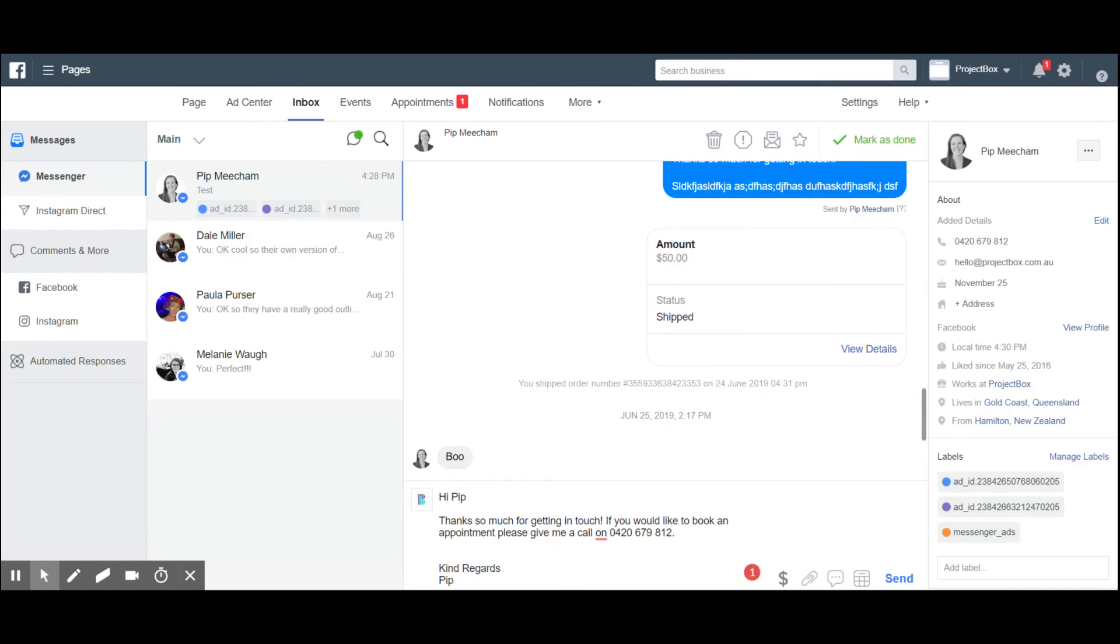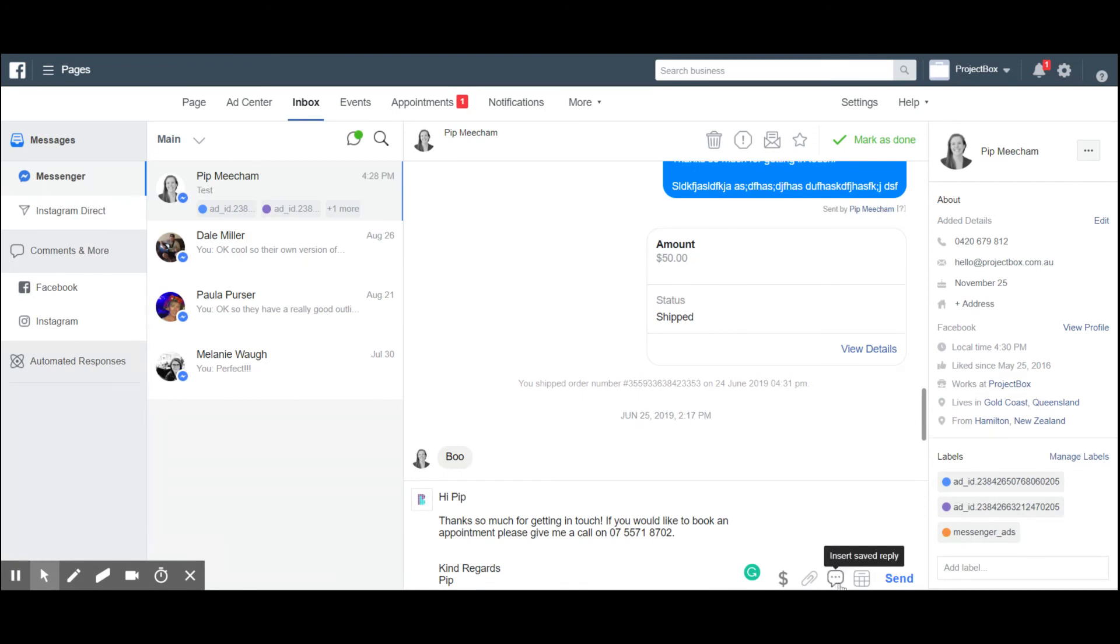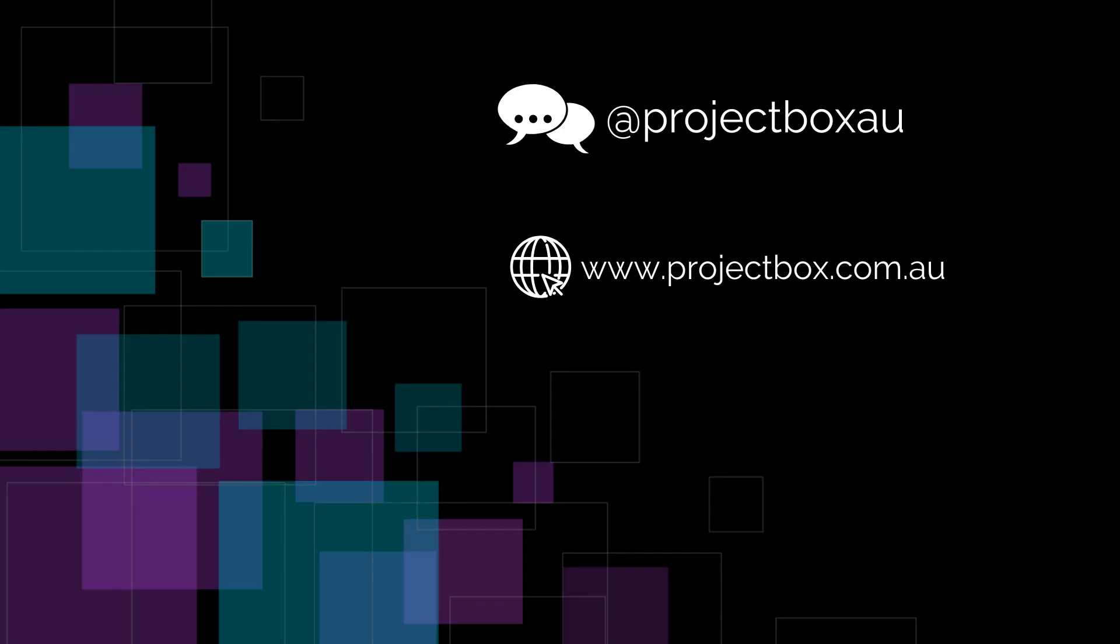You can obviously change this as much as you want - you might want to put in a different phone number or whatever it's going to be. You still have the option to change it before it goes live. But that's just how you create these replies. You can also do these on your phone as well. Keep an eye out because we will have a video available on how to do that too.